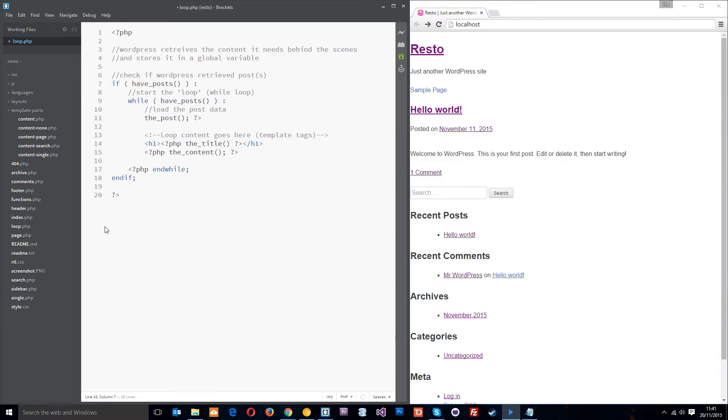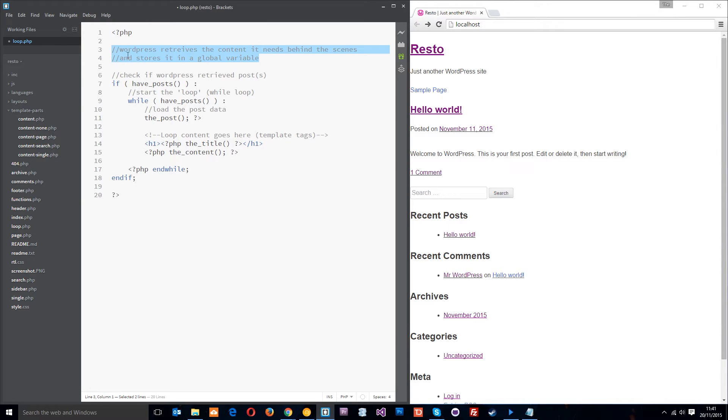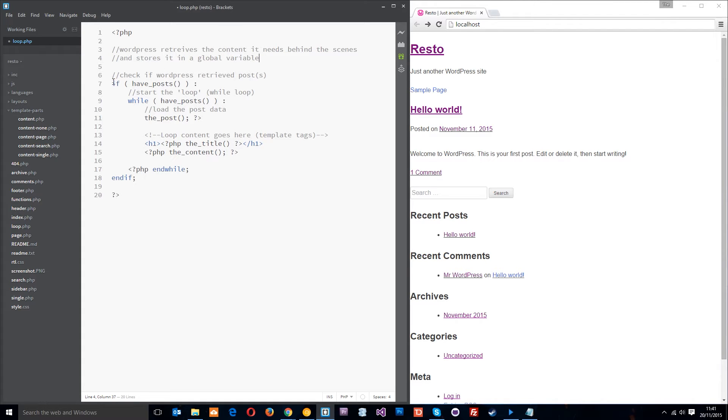Okay, now there's two steps to displaying content on your website in WordPress. The first step is to retrieve the content that you need for that page and WordPress does this behind the scenes. It retrieves the content it needs behind the scenes and stores it in a global variable. The second step is to use the loop to cycle through that content and output it to the screen.